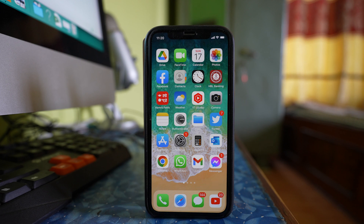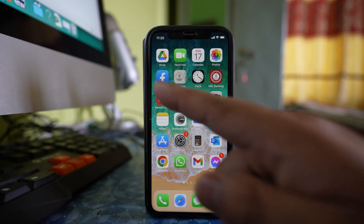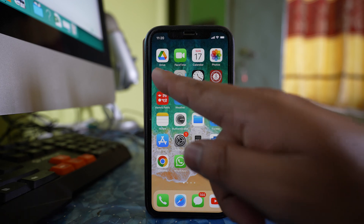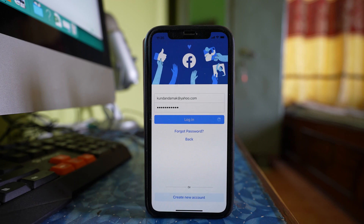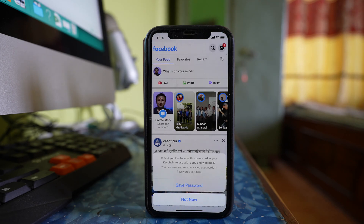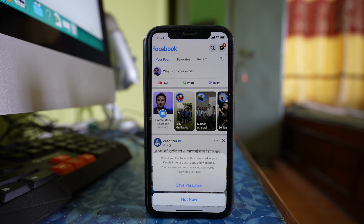To save passwords for applications on iPhone, open any app. Let me open the Facebook application and log in. Once I log in, you can see there is a message at the bottom asking if I want to save the password in keychain. Keychain is a place in iPhone or iMac where you can save passwords for applications and websites.